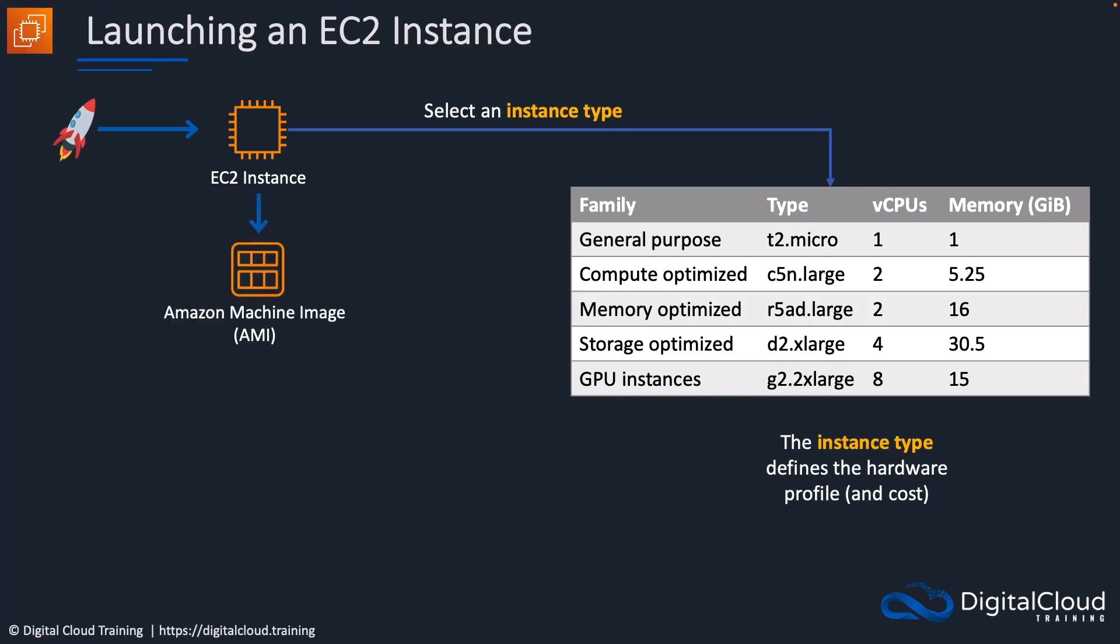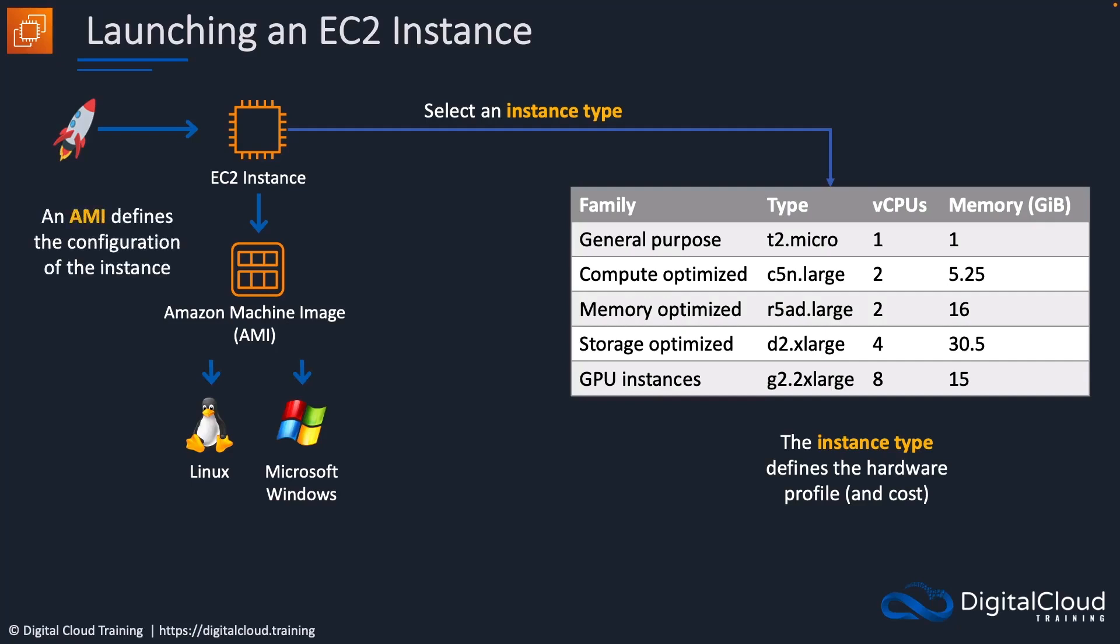Next, you have to choose the Amazon Machine Image. An AMI essentially is the operating system. It could be Linux, Windows, or in some cases on AWS you can choose Mac as well for dedicated hosts. We'll talk more about those in another lesson. An AMI defines the configuration of the instance. It's the operating system and potentially it can also include some applications that you've pre-installed if you create your own custom AMI.